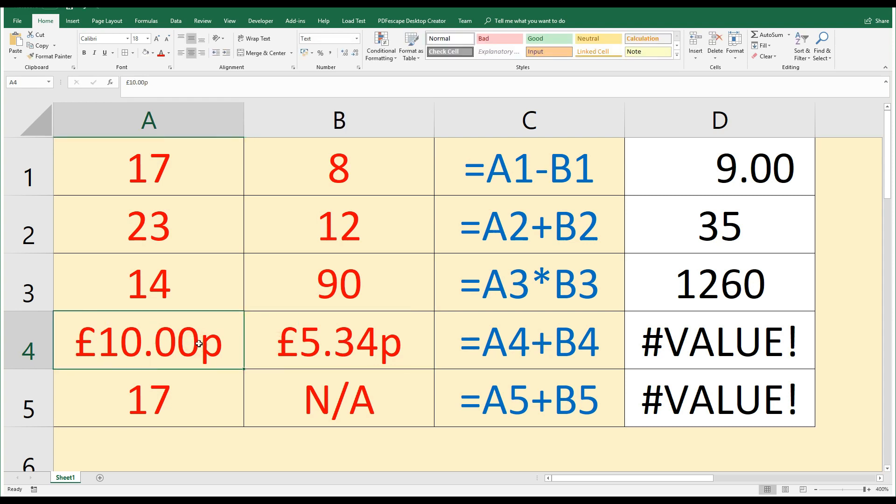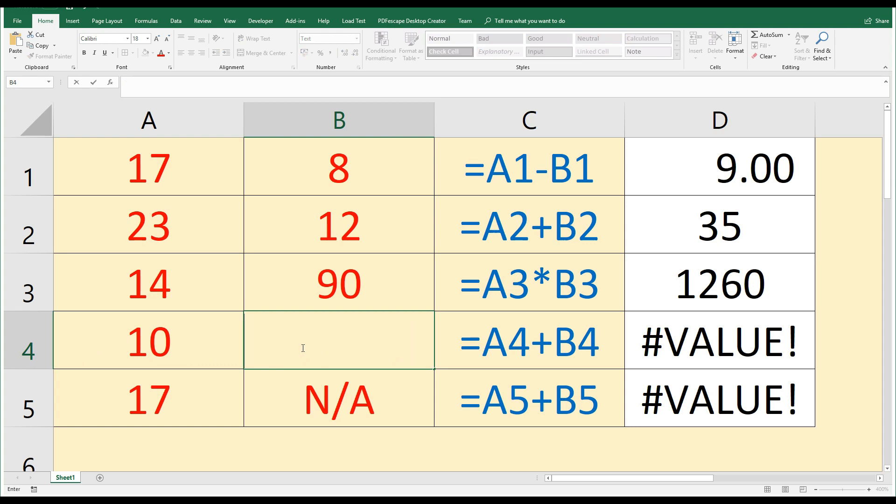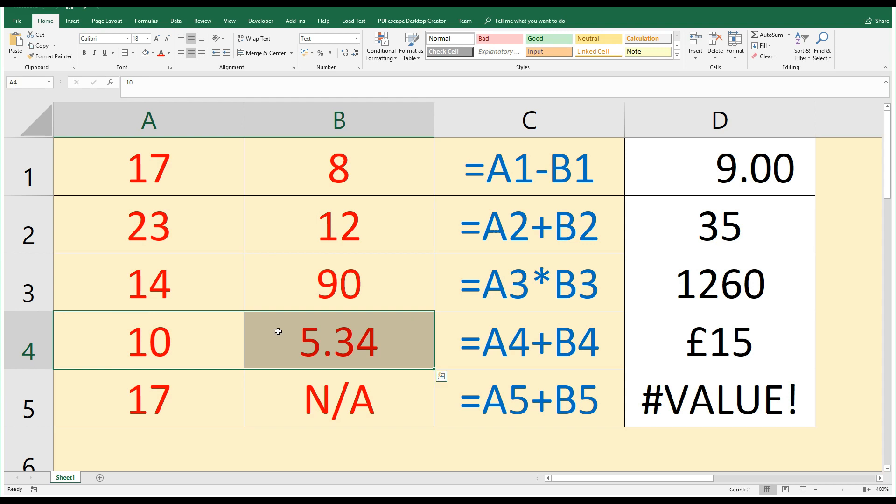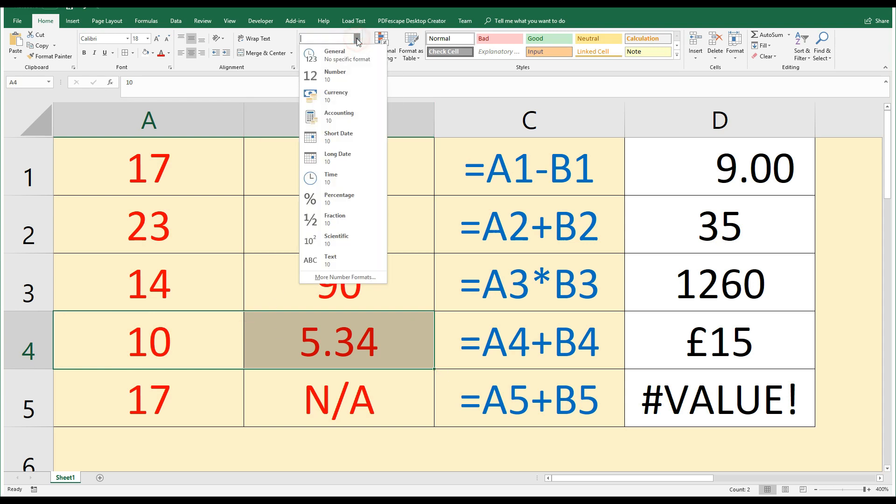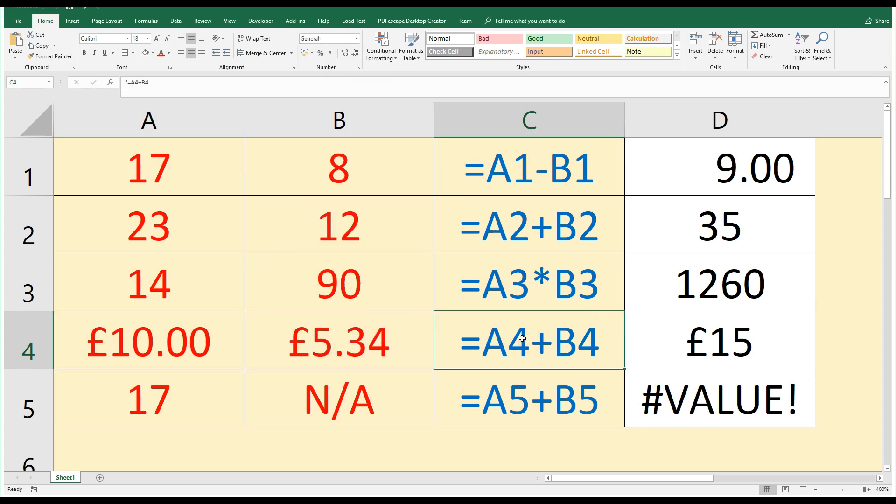So in this case, what we need to do is get rid of the pounds and the pence and just type in the numbers as they should be: 10.00 and 5.34. Then if we want to format it as currency, we can select those cells, come to the top, and instead of text, change that to currency. There we are. So we now have the formula working correctly and we've formatted this as currency as well.